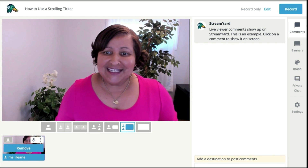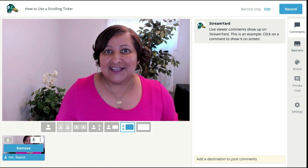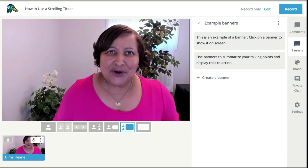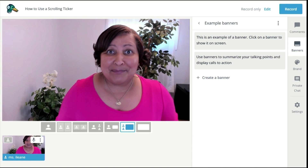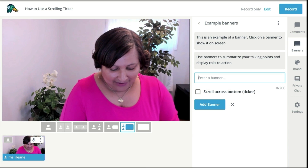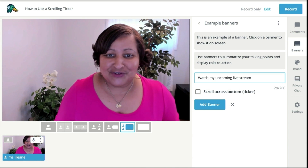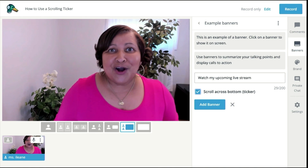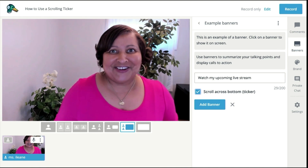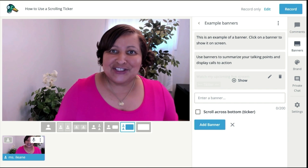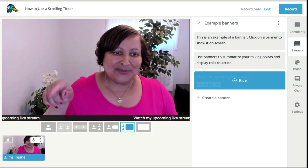Head over to the section where you can install banners. If you're new to StreamYard you'll see that there's already some banners pre-loaded, but you can create your own banner. I'll say 'watch my upcoming live stream,' and in addition to that I'm going to check off 'scroll across bottom ticker' and then add that banner. Now I need to go back and say show the banner — watch what happens.